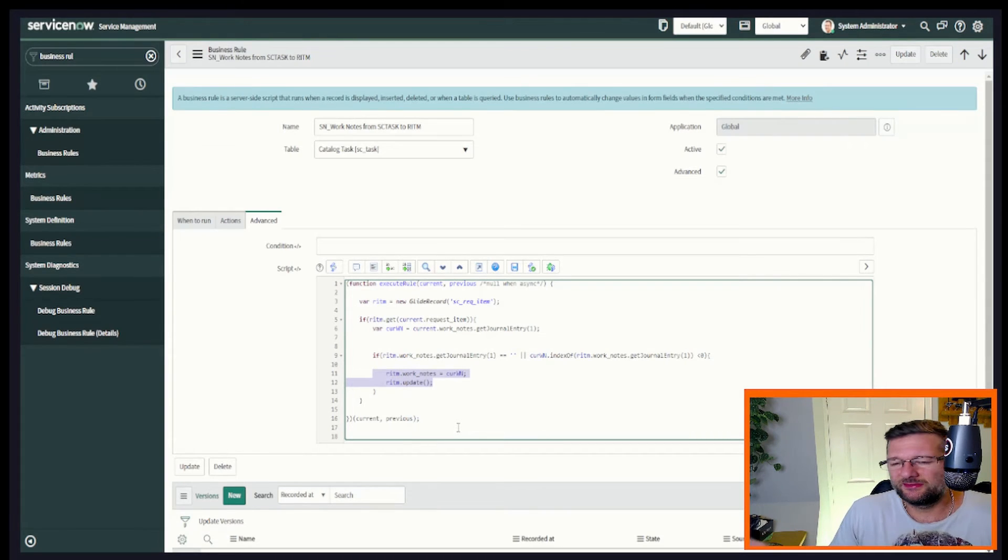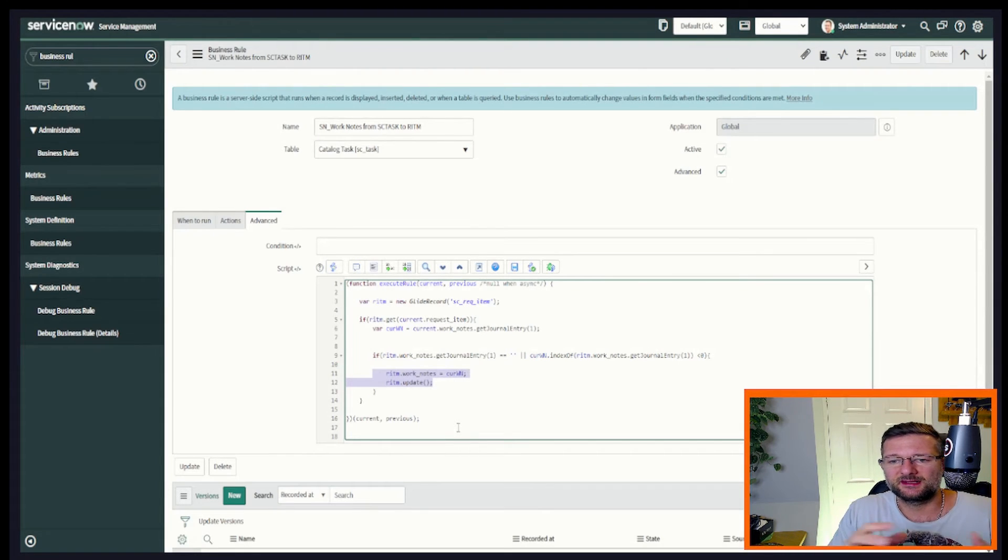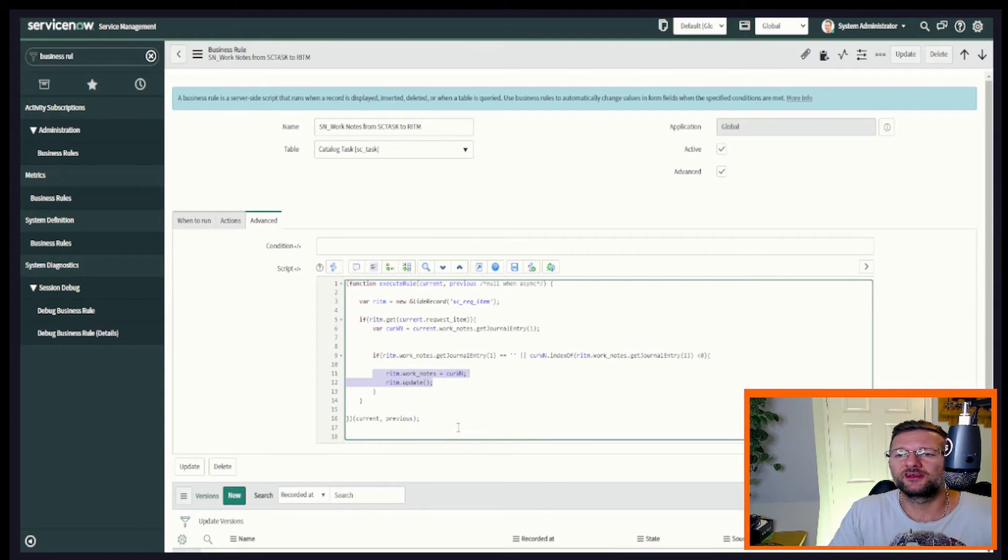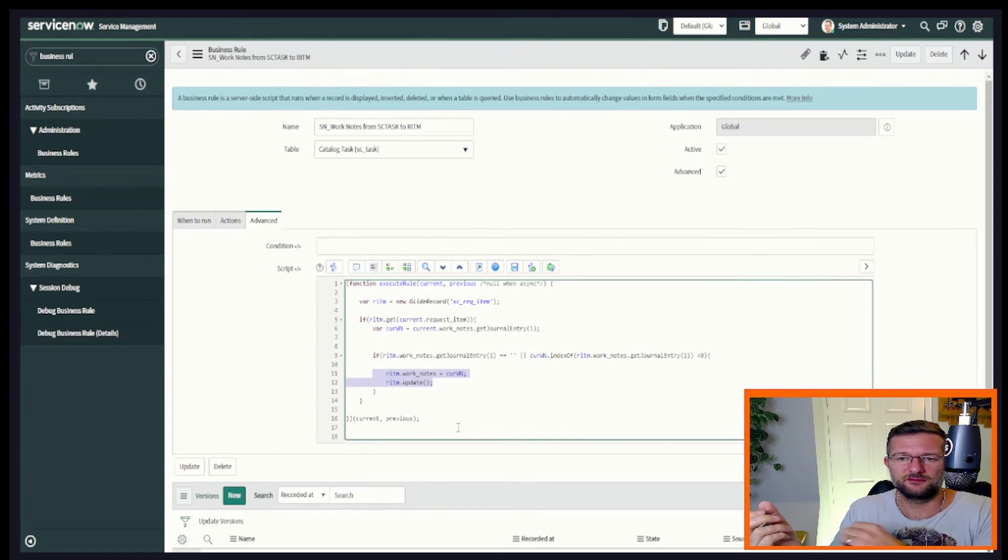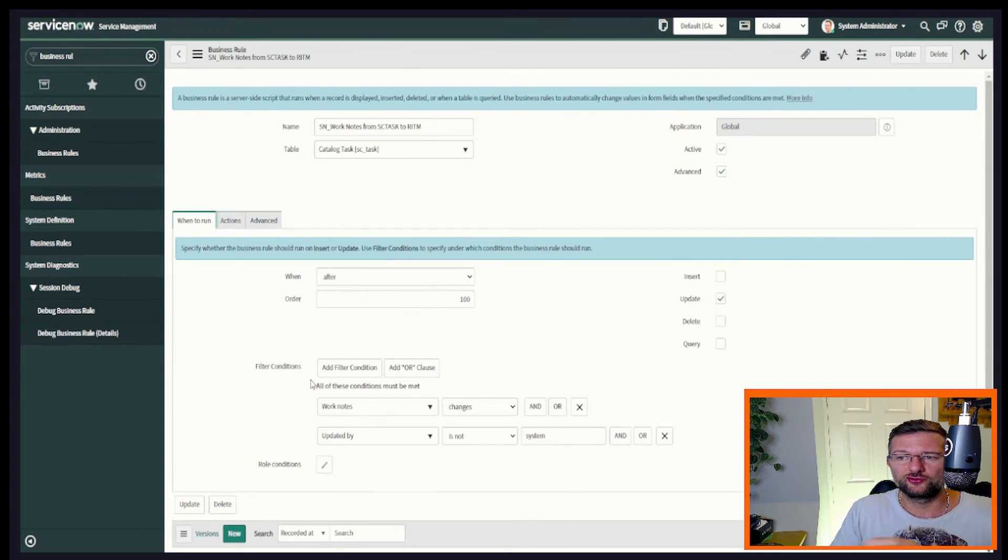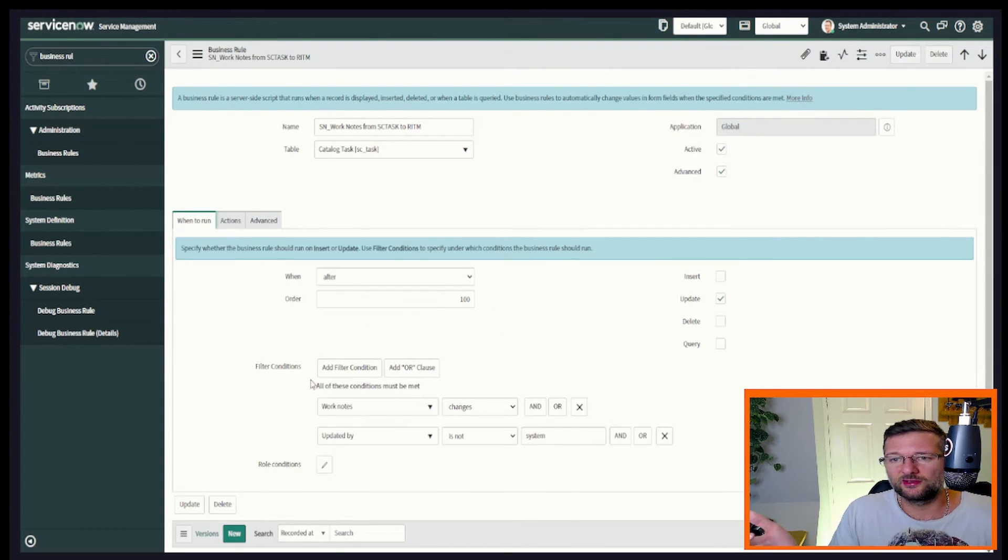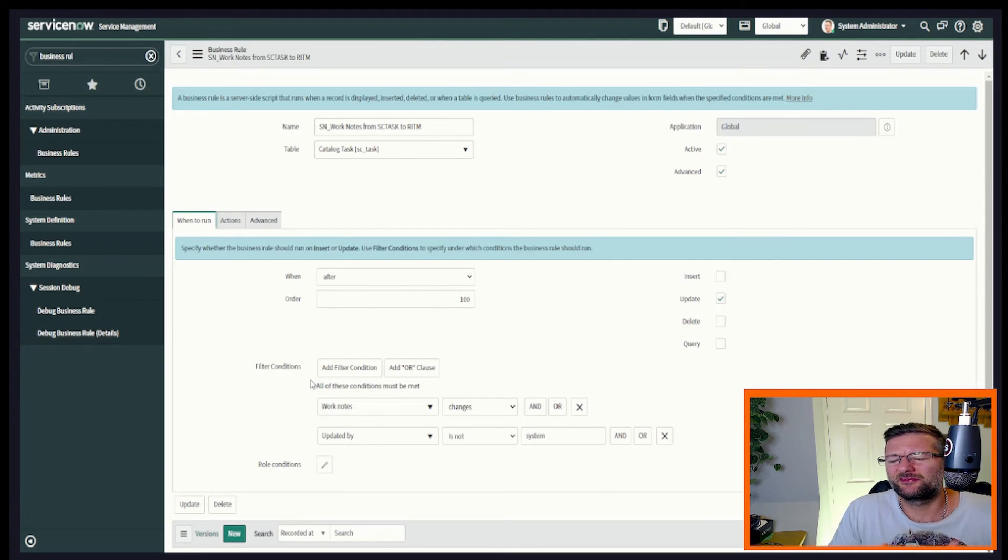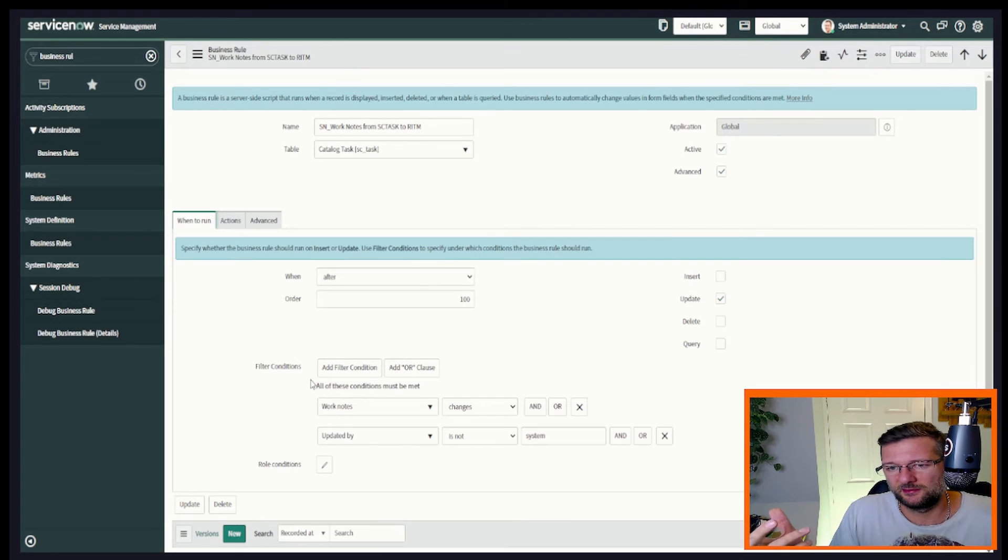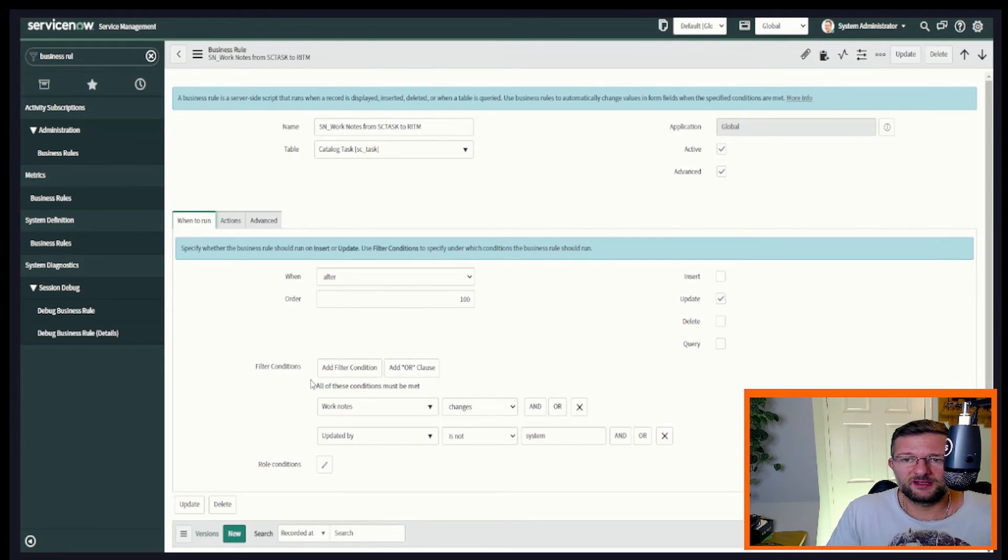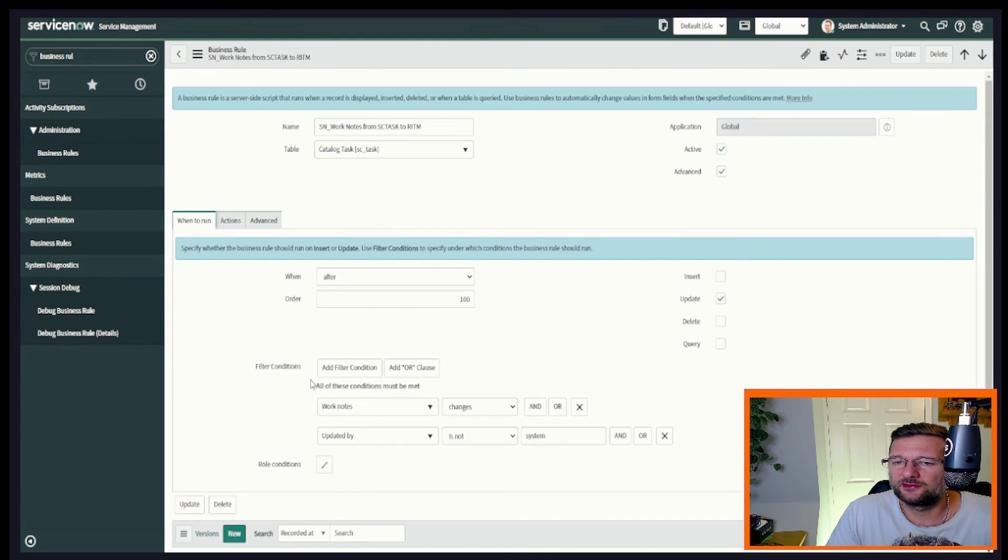So we've now got two simple business rules where you can add a work note to the request item goes to the catalog task and one that goes backwards. So catalog tasks to request item. Now, of course you can add where we've got here, when to run, we've got work notes. You could add additional comments. If you wanted to do that, you'd have to think about notifications going out. So you don't duplicate notifications going from tasks and the parent thing as well, but you could do it based on either or or both. And that's entirely up to you in the use case that you're looking at.